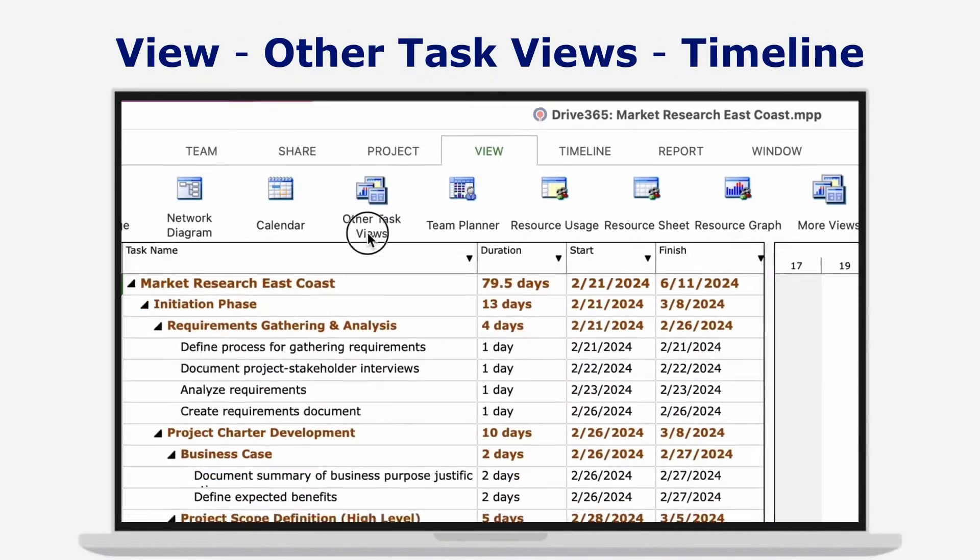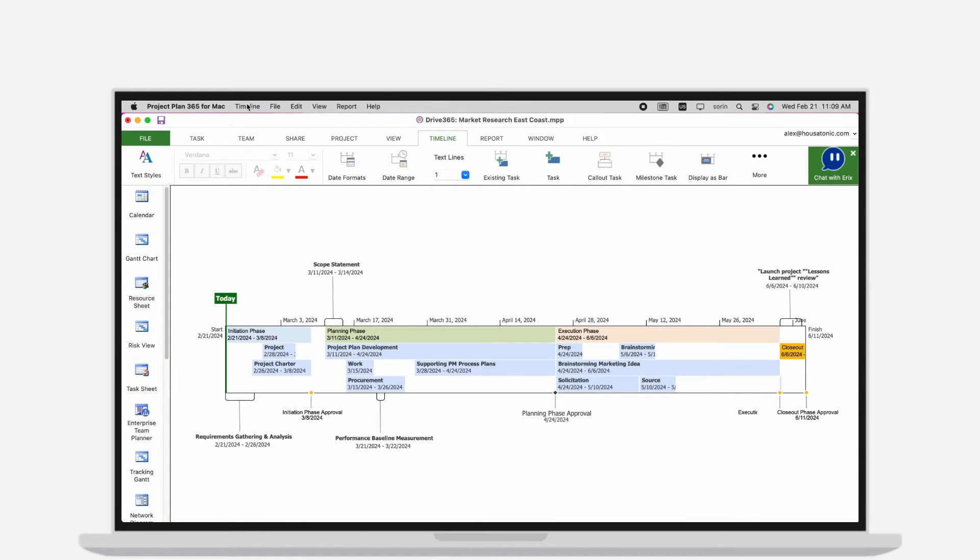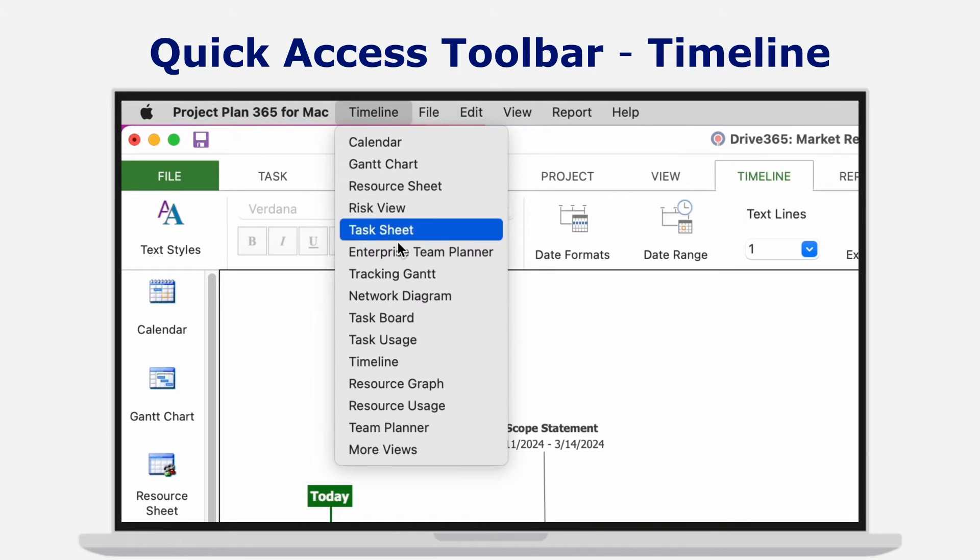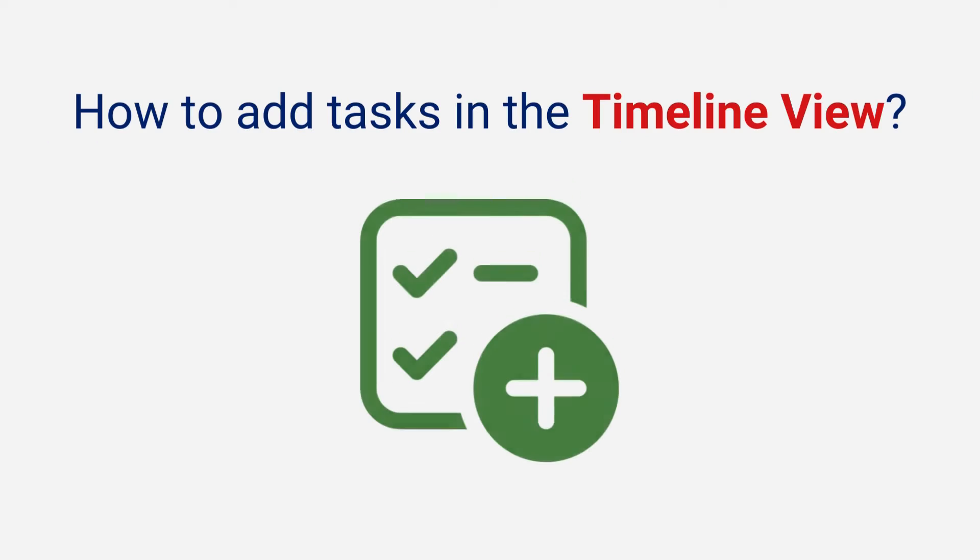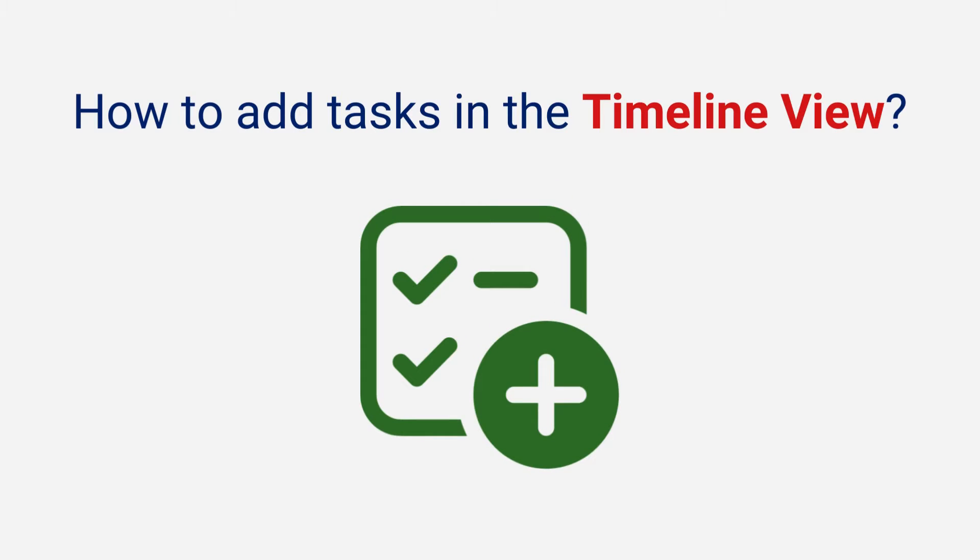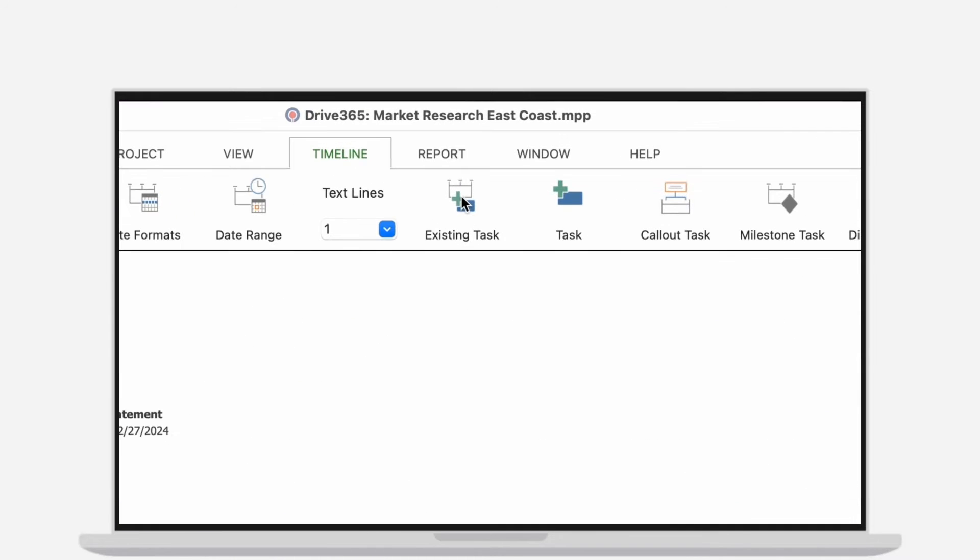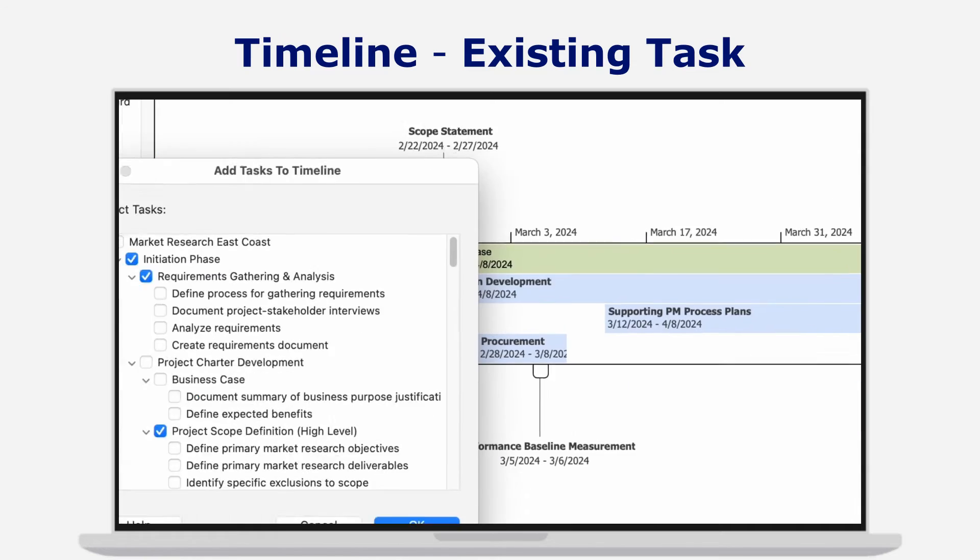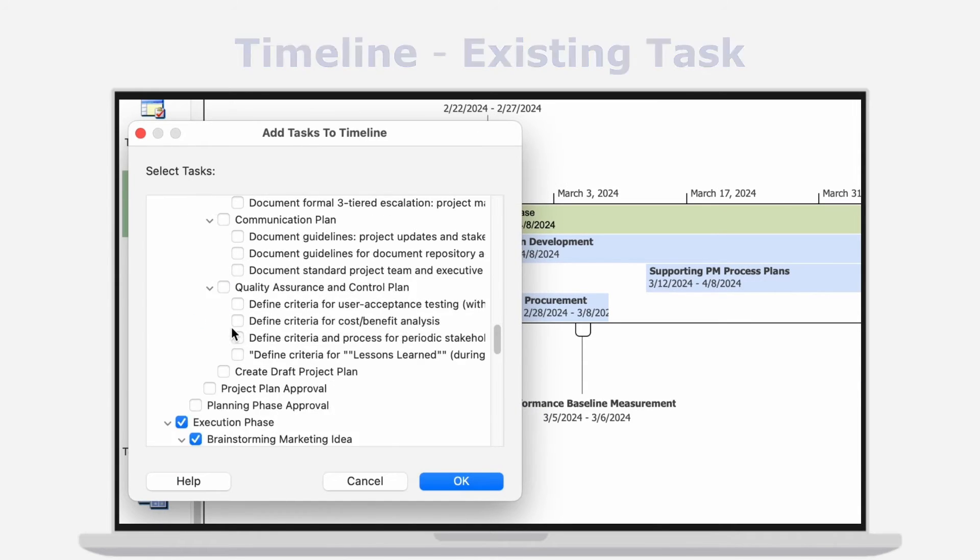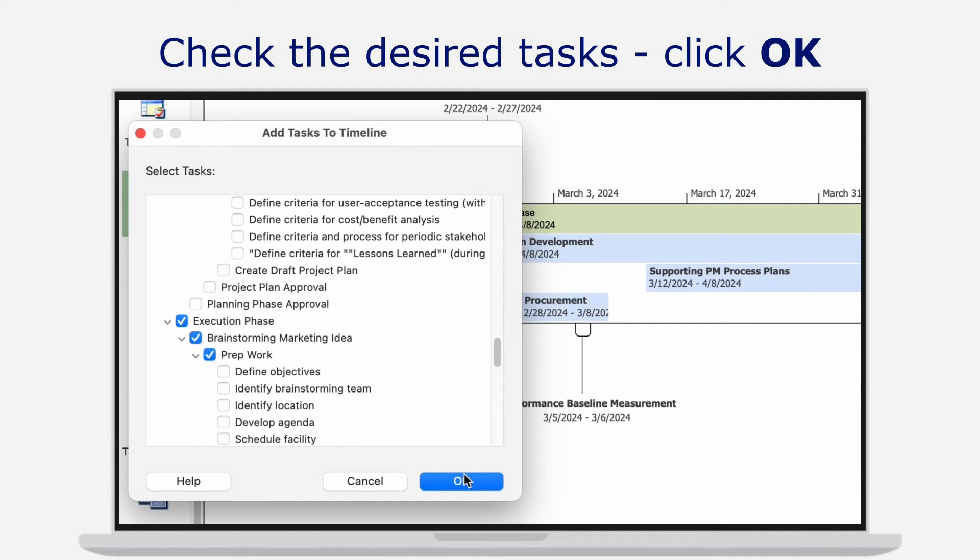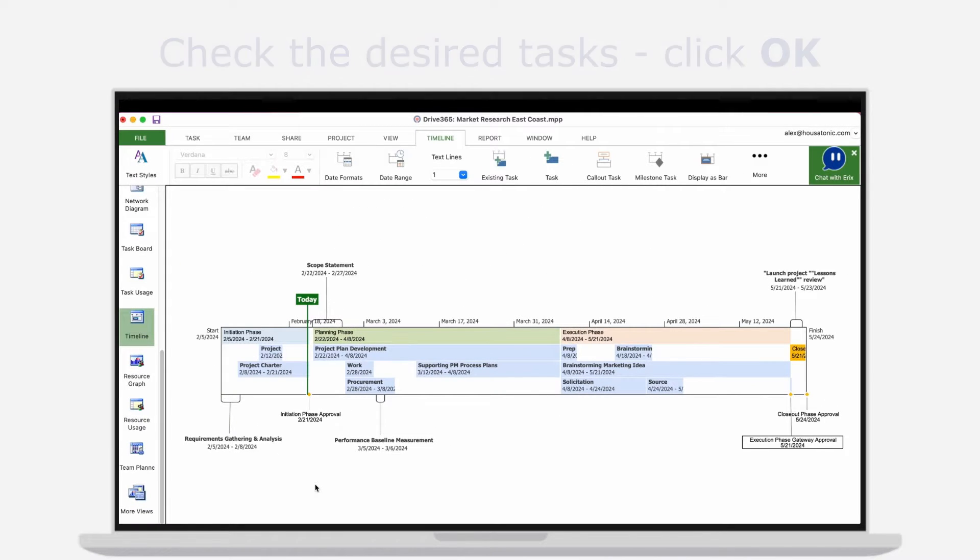How to add tasks in the Timeline View: Add existing tasks in the timeline view by going to menu Timeline, Existing Task. Check the tasks you want to be displayed in the timeline and click OK.